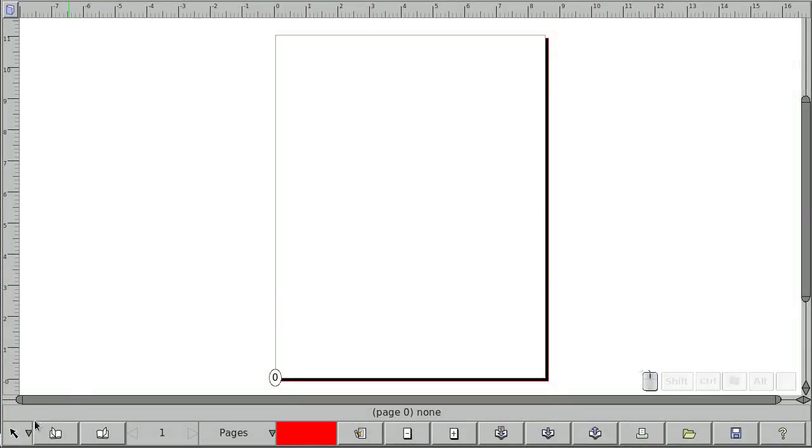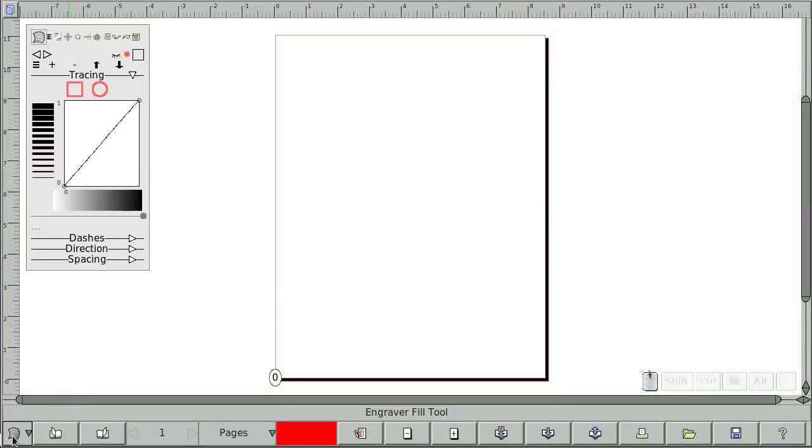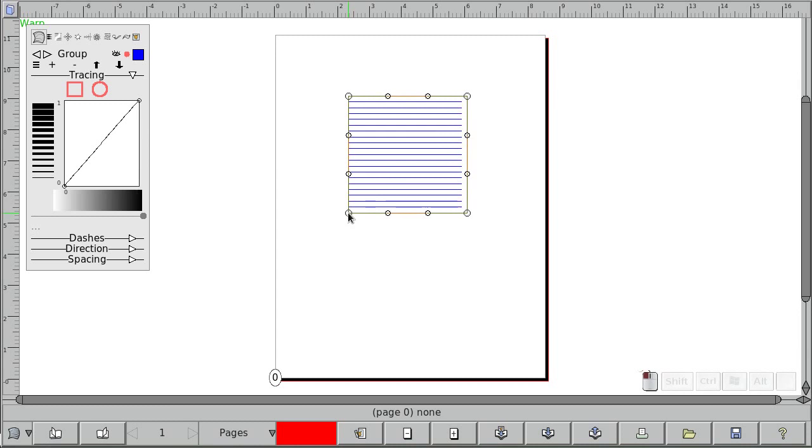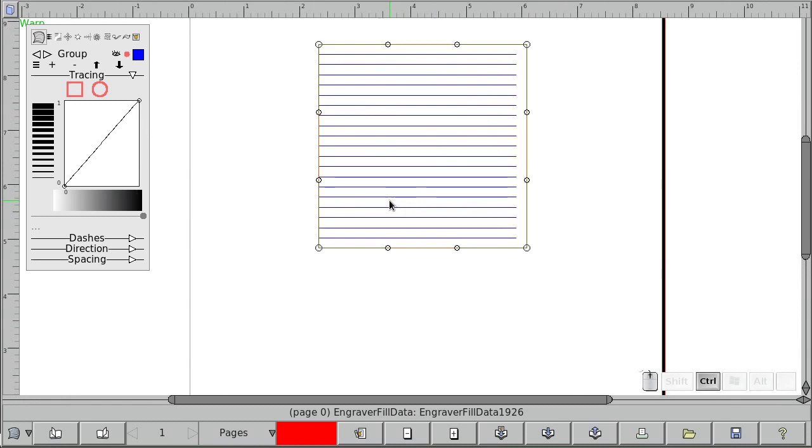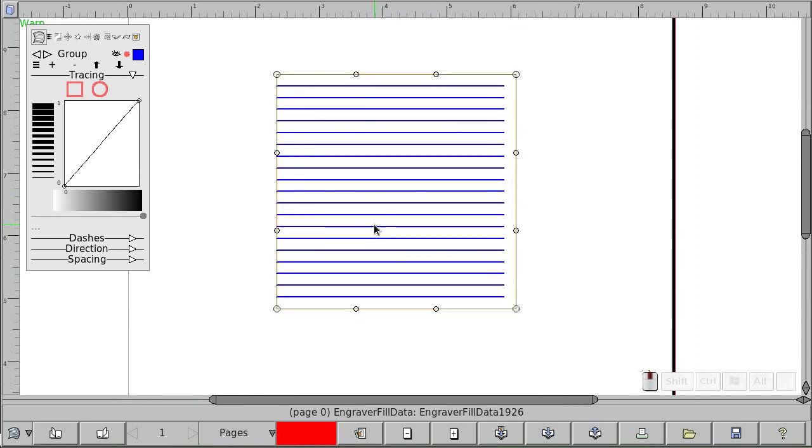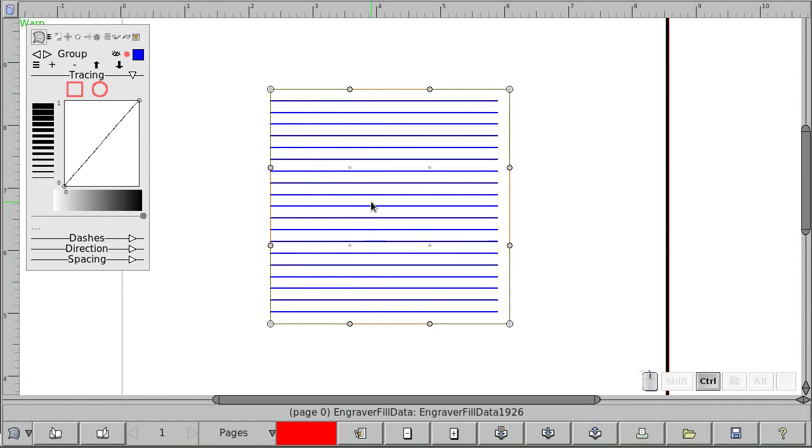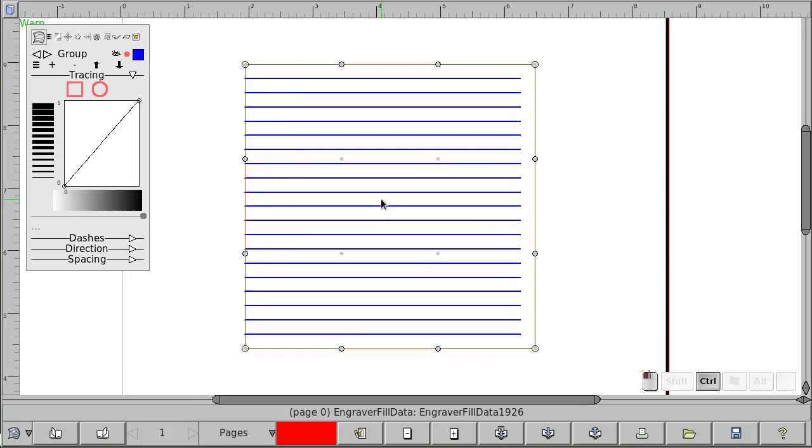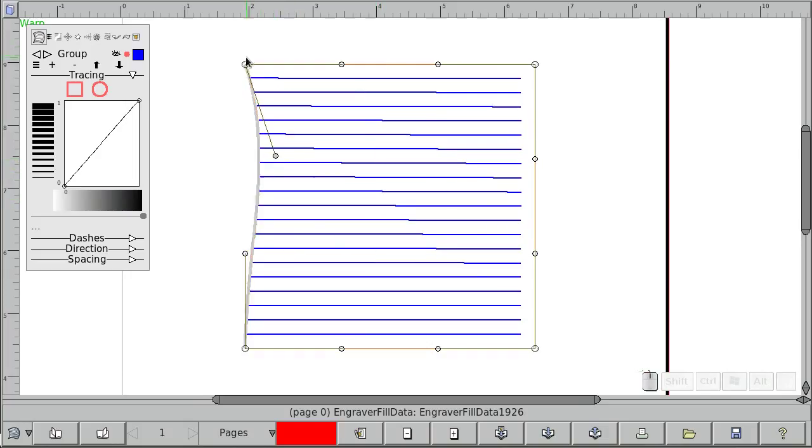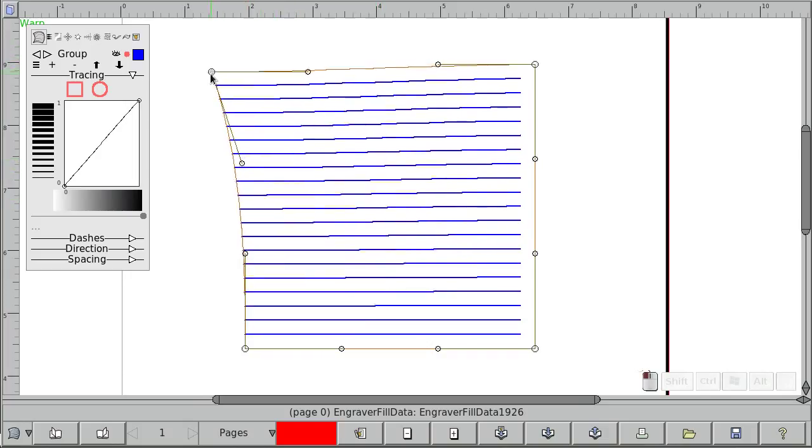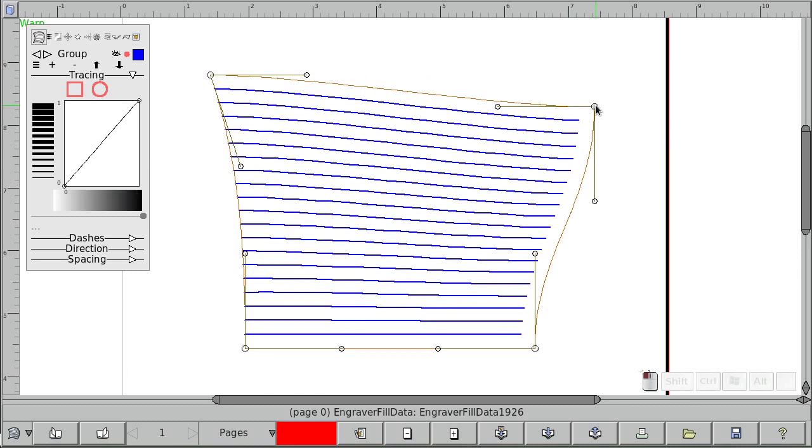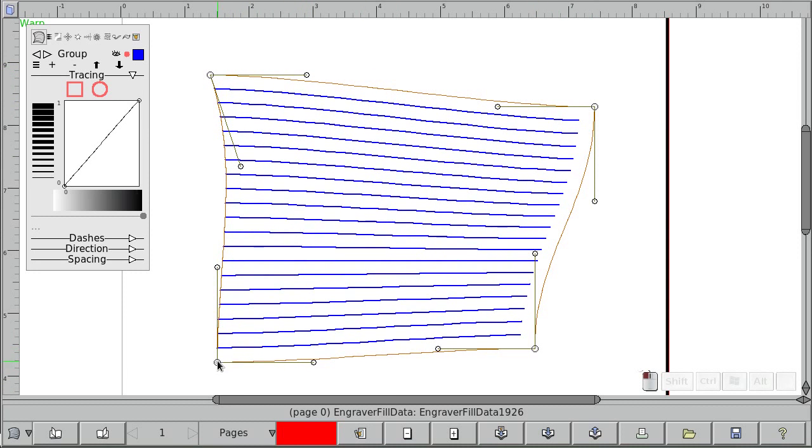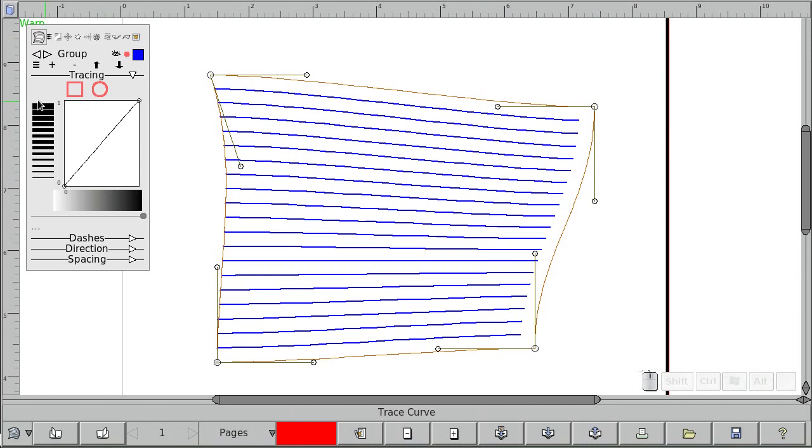Hi, so I'm going to demonstrate a couple of new features in the engraving tool, so let's get some engraving going here. Let's move the mesh around a little bit so that it gets a little twisty, just for kicks.